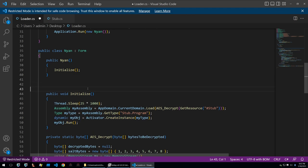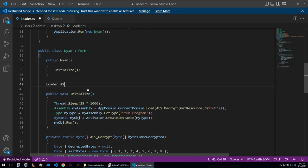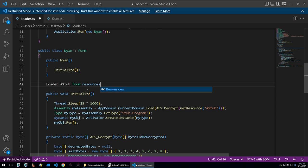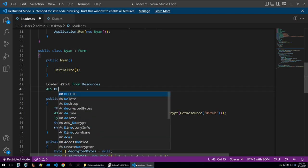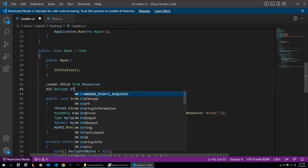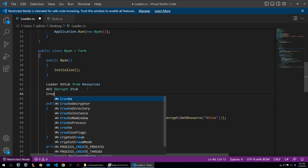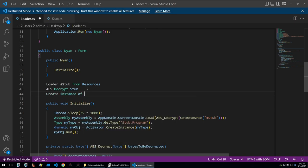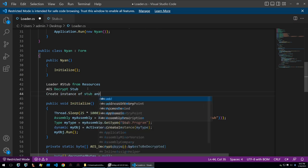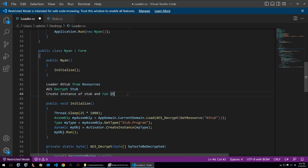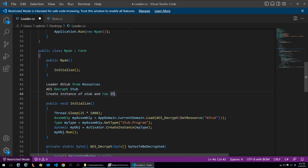So to summarize it will first load hashtag stub from resources. AES decrypt stub and then create an instance of stub and run it. The loader is a very simple function with only three individual tasks that it accomplishes. So let's go ahead and look at stub.